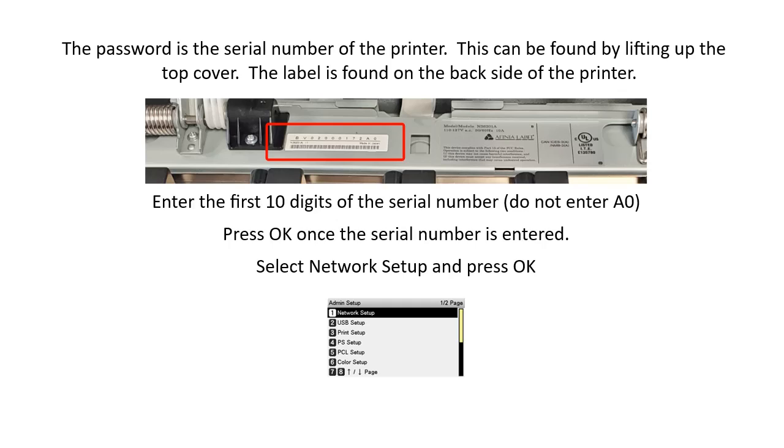This can be found by lifting up the top cover. The label is found on the back side of the printer. Enter the first ten digits of the serial number. Do not enter a zero. Press OK once the serial number is entered. Select Network Setup and press OK.